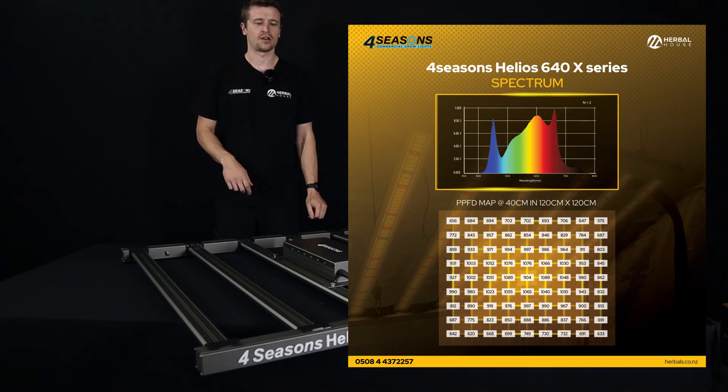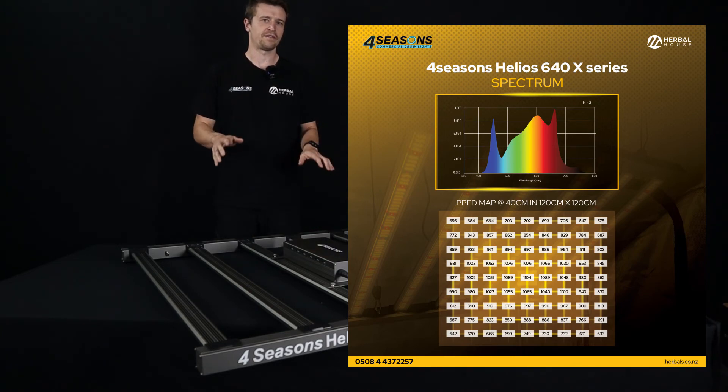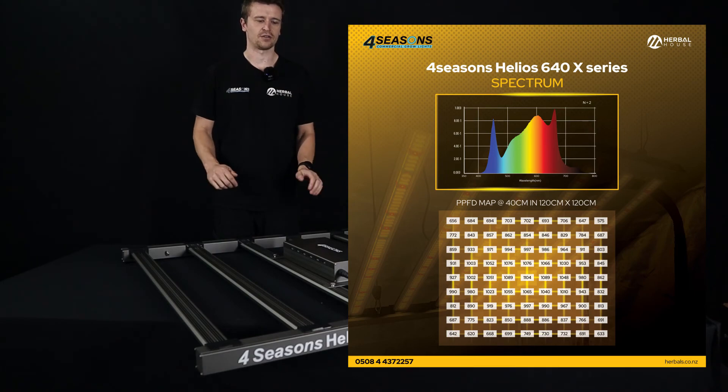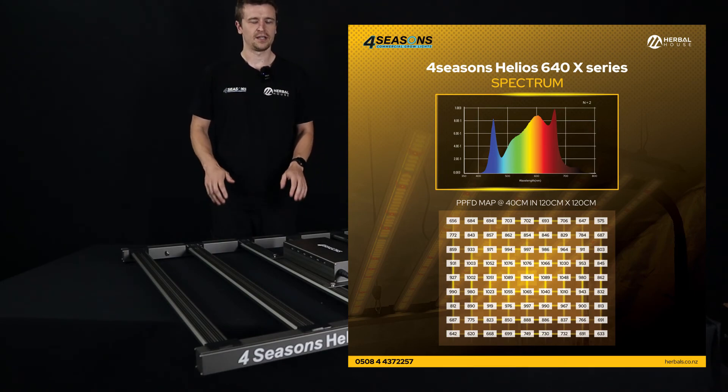When we averaged that number out we got about 960 across the grow space.